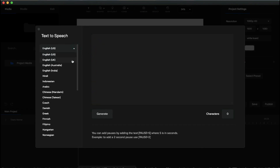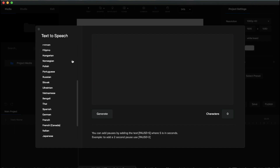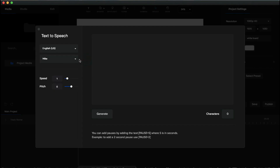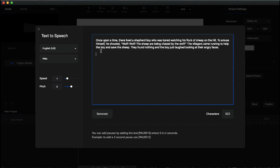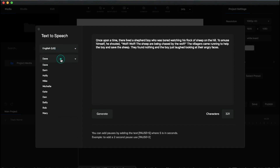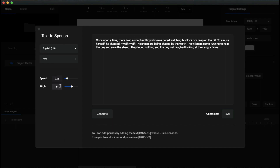They provide many languages — you can select the language and then select the voiceover artist. I'm going to paste my script, select English US, select the voice artist Mike, and then adjust the speed and pitch. My script is a story so I'll reduce the speed a little and increase the pitch. Then click the 'Generate' button — you can see how fast it generates. This is how you create a text-to-speech voiceover in Create Studio.